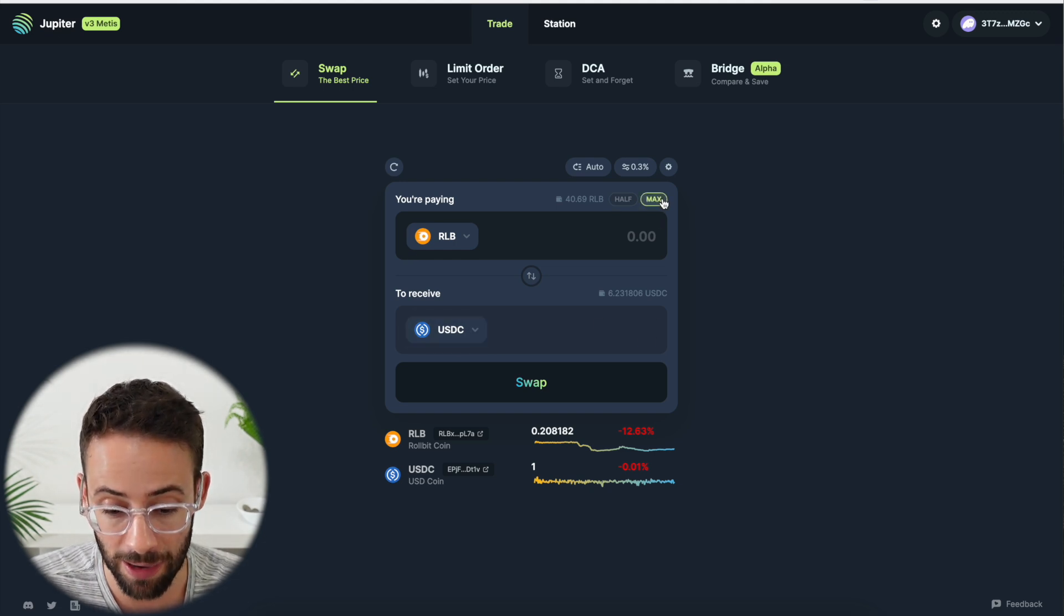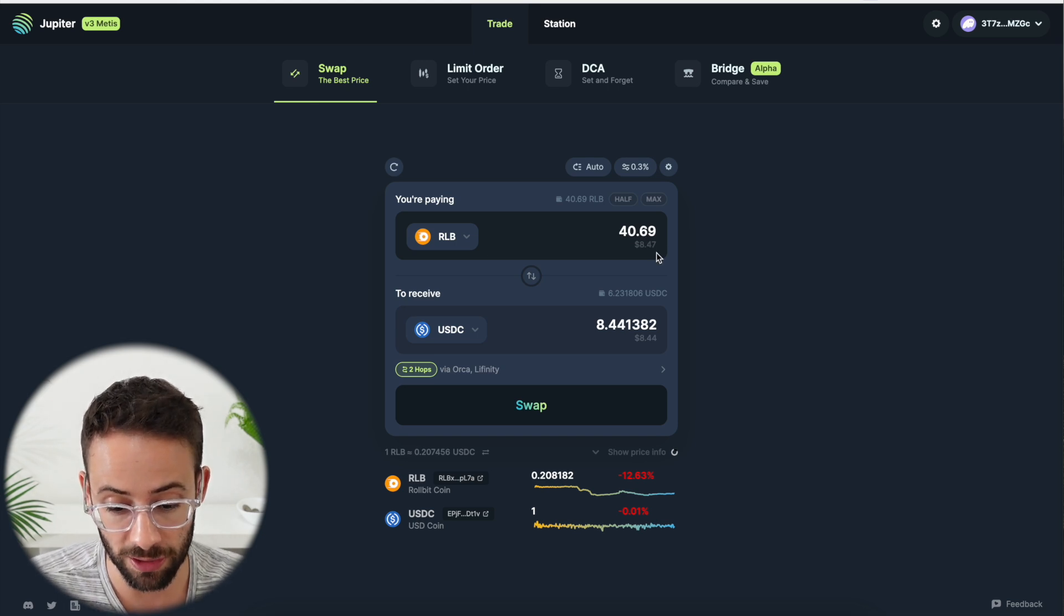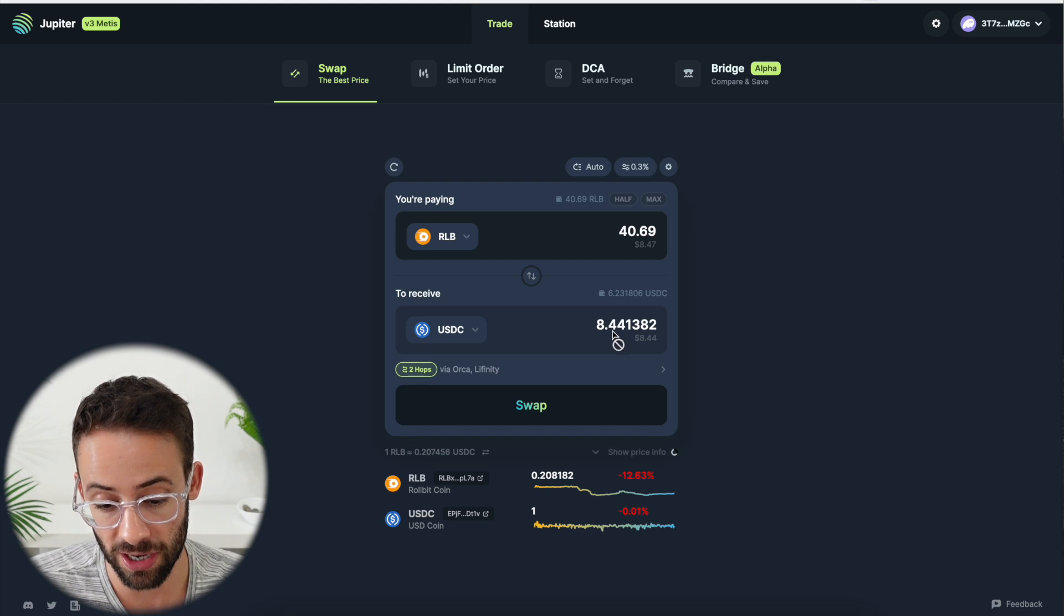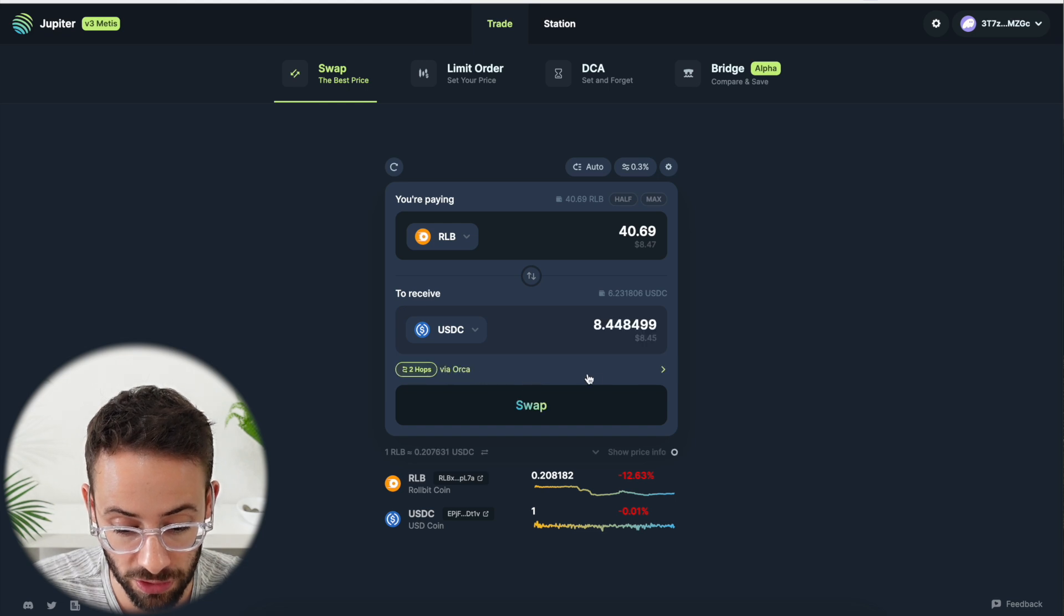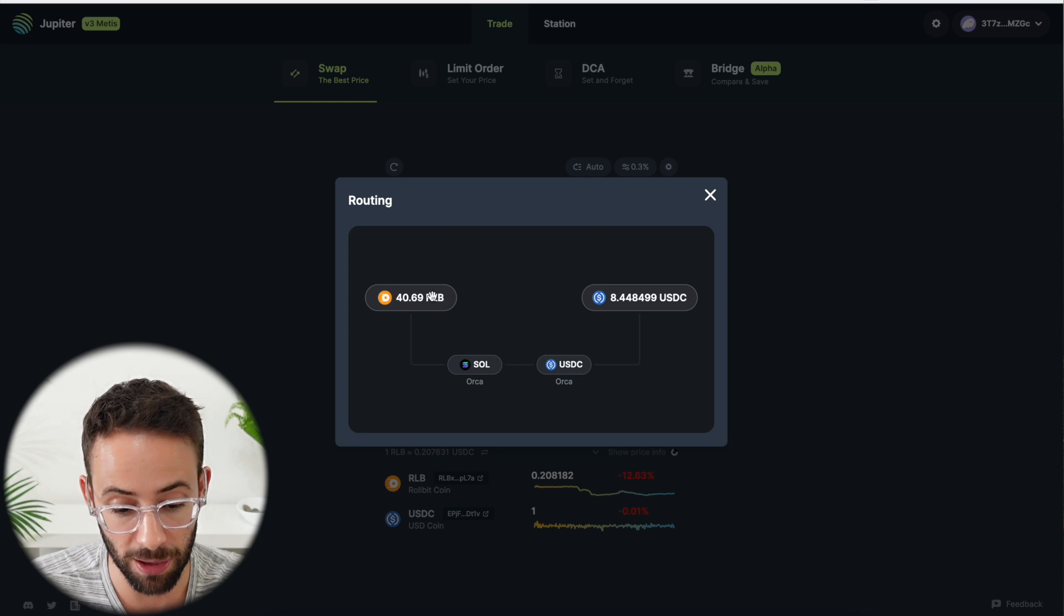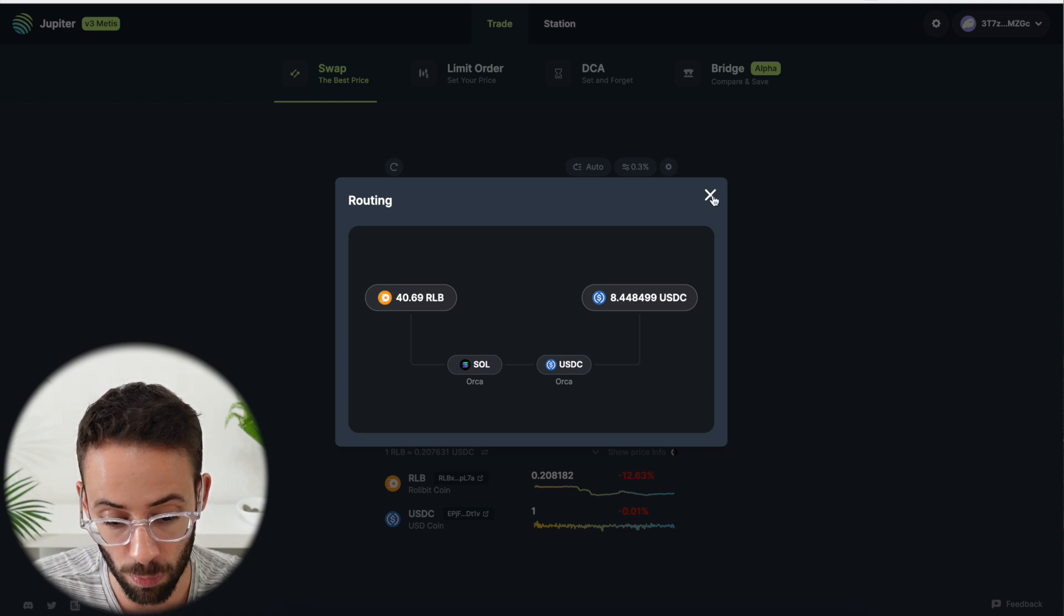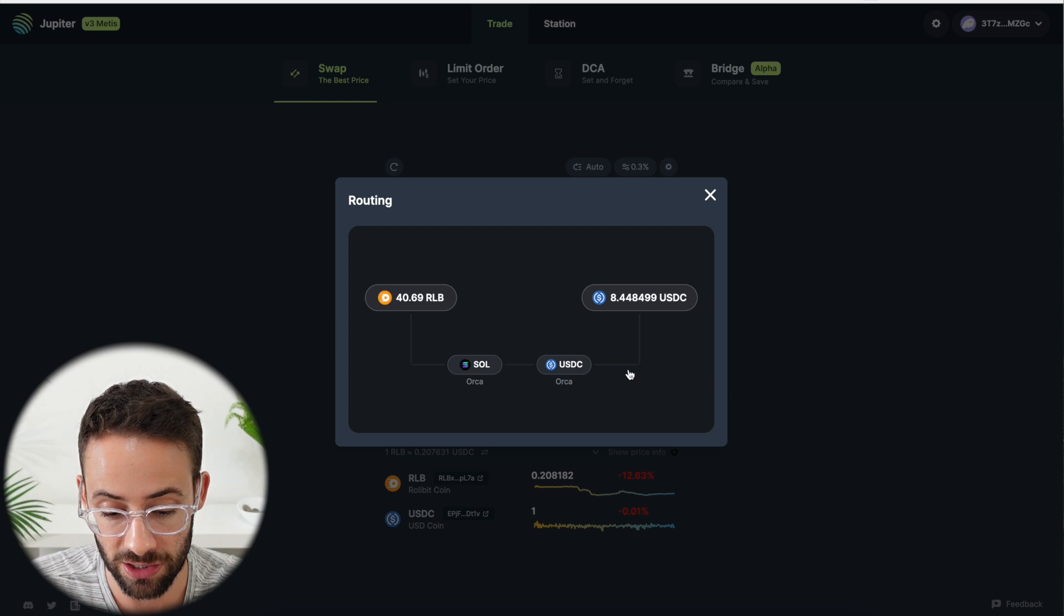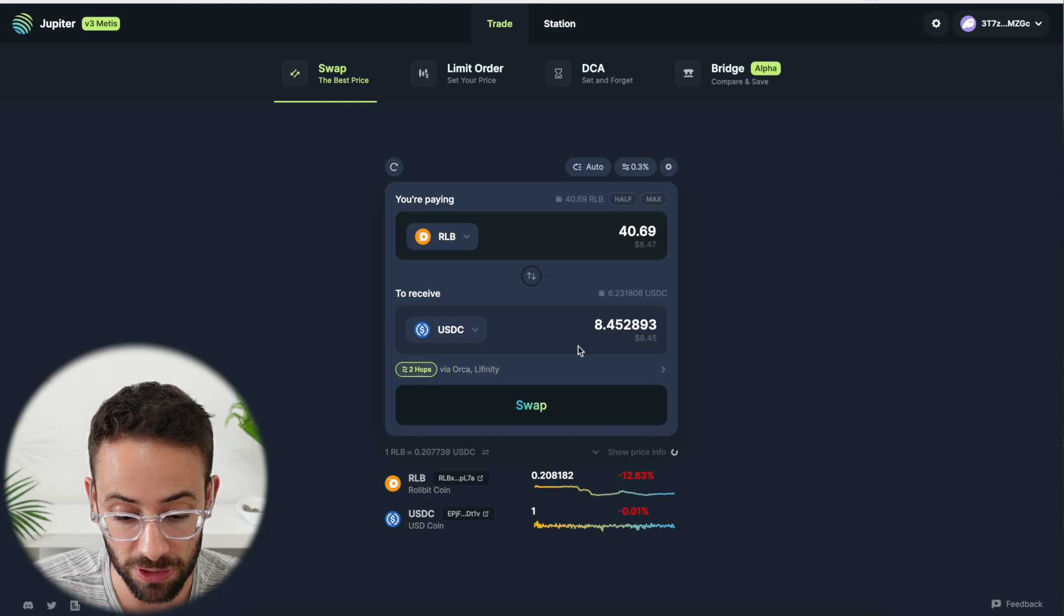I have a bunch of different coins, and let's say I'm going to swap from my Rollbit coins into USDC, which is a stable coin. I'm just going to go ahead and hit max, and you can see that 40.69 Rollbit tokens is going to equal about $8.44. Right above the swap button, it shows you the process of how these orders are going to be routed. If I open it up, it's going to take my Rollbit coins, swap them to Sol, swap them to USDC, and then they'll be in my wallet. This transaction would be routed through the Orca decentralized exchange.